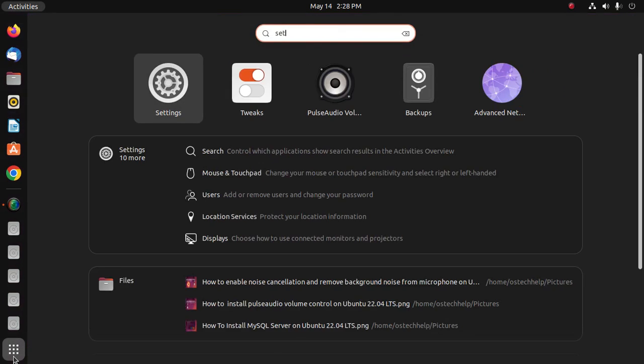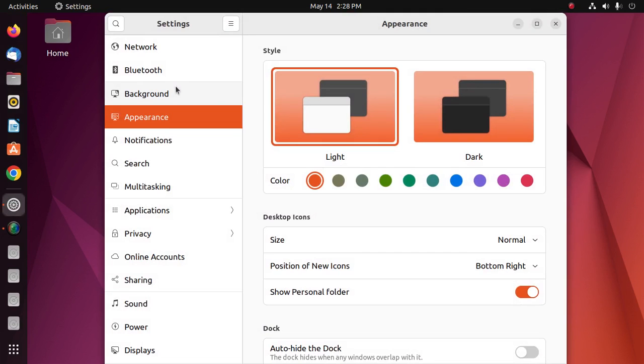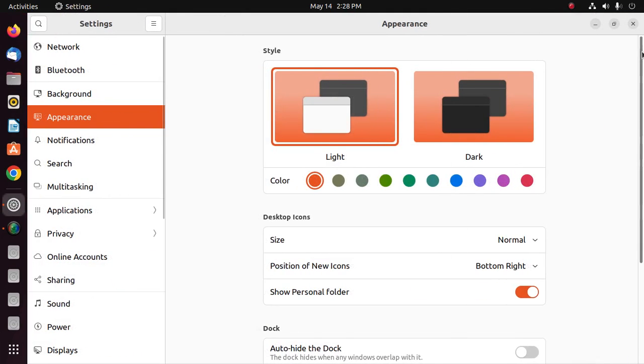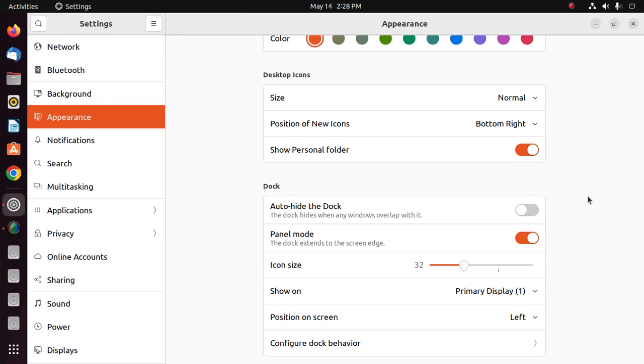Open Settings and then click on Appearance and scroll down to the bottom of this page. You will find Configure Dock Behavior and then click here.